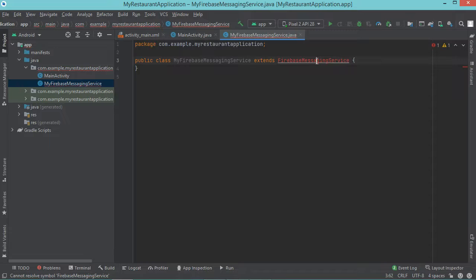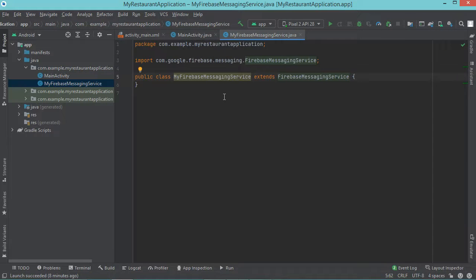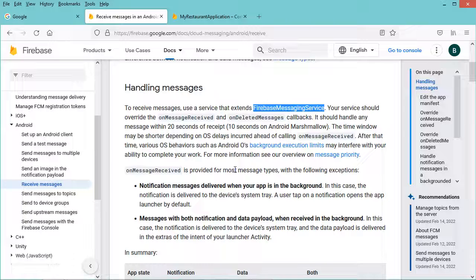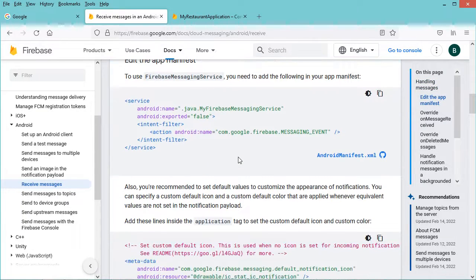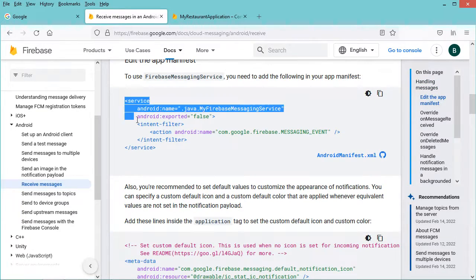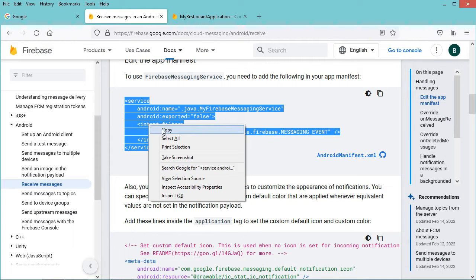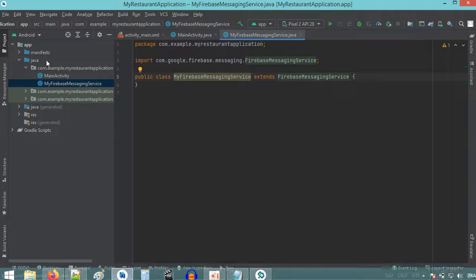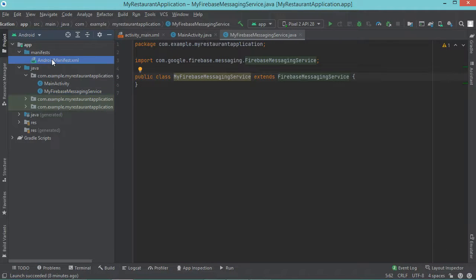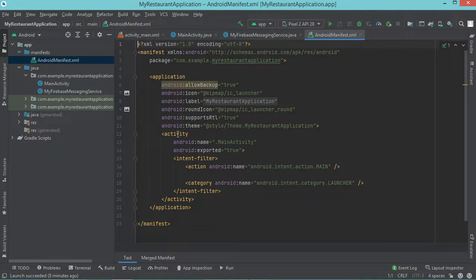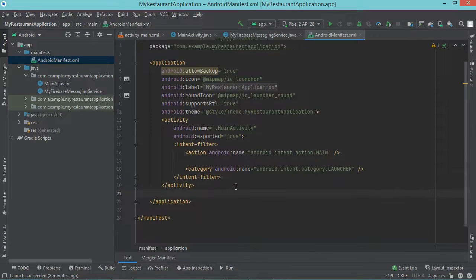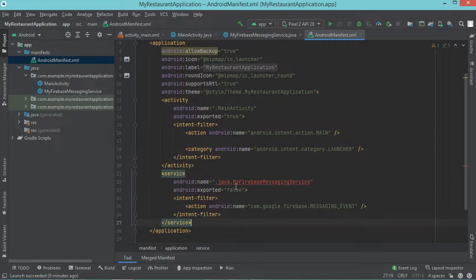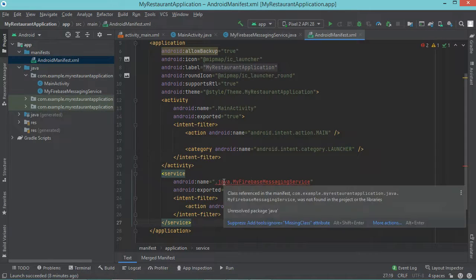Now we need to add this service to the application manifest. So let's go back to the documentation website, let's scroll down, and let's copy this code. Let's go back to Android Studio, then let's open the manifests file. And just after the activity I can paste the source code that I have copied. Of course I need to remove the Java word. Now let's close this file and let's go back to the documentation website.